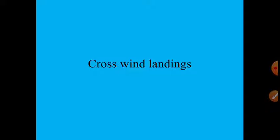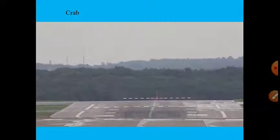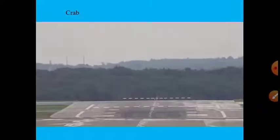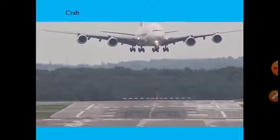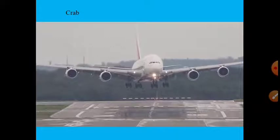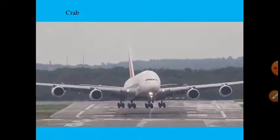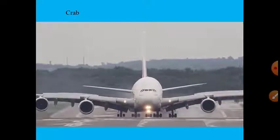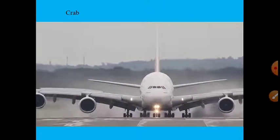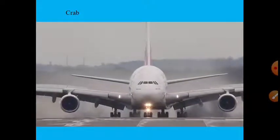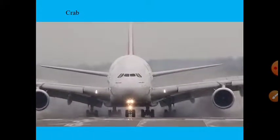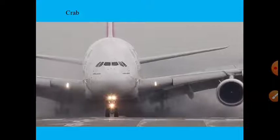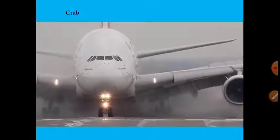The fourth rudder requirement is crosswind landing. This is interesting — if you've seen an Airbus A380 attempting to land in strong crosswind conditions, it looks bizarre. There's a huge wind blowing from the side, causing the aircraft to land sideways. This is called the crab maneuver — named because crabs can walk sideways.